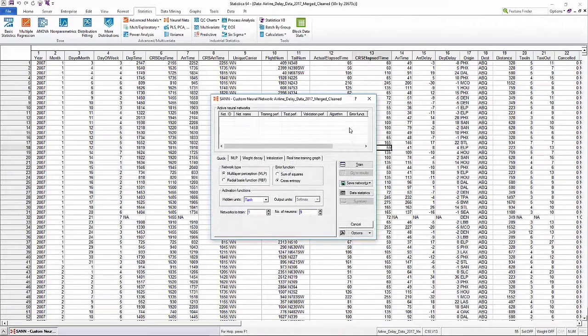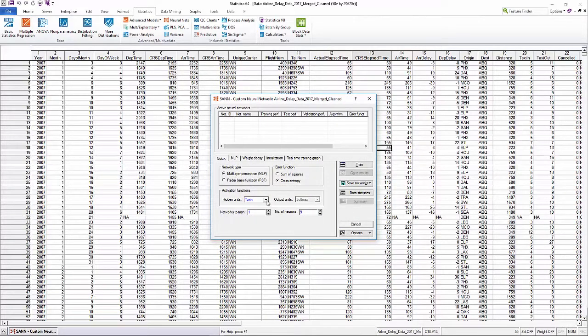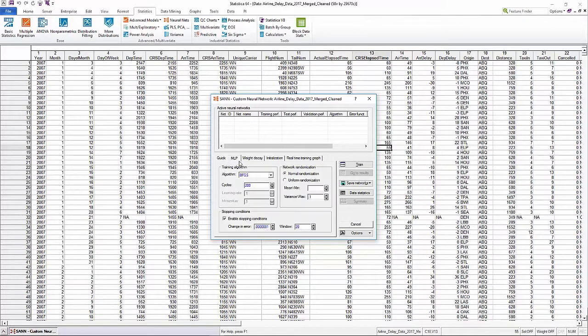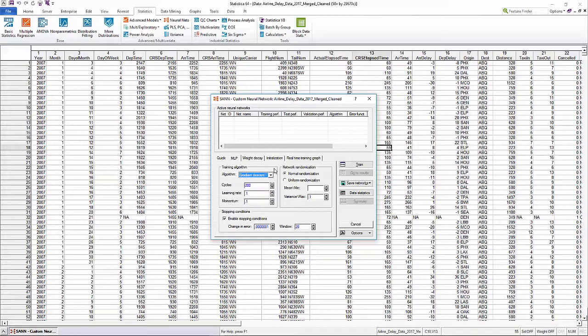This includes selecting the best network architecture and the best subset of variables. Statistica neural networks offers a wide variety of estimation methods, activation functions, and algorithms.